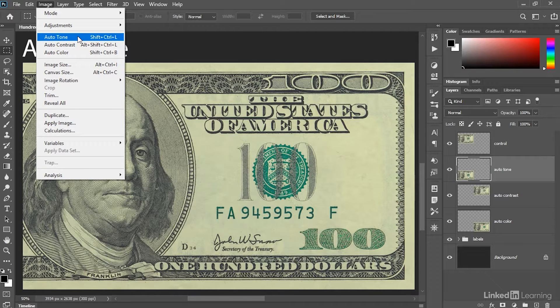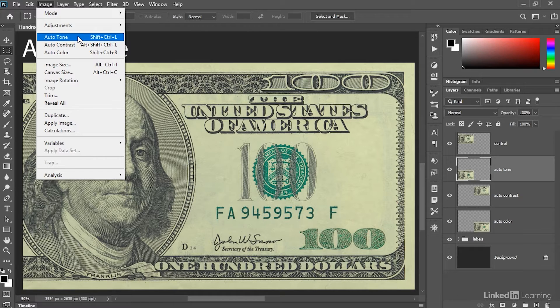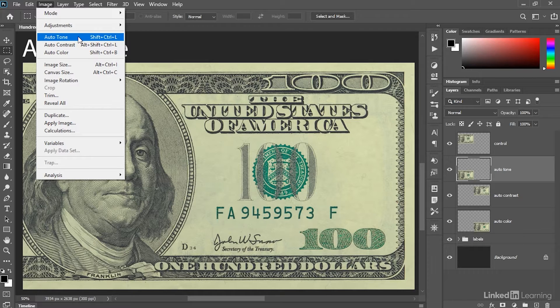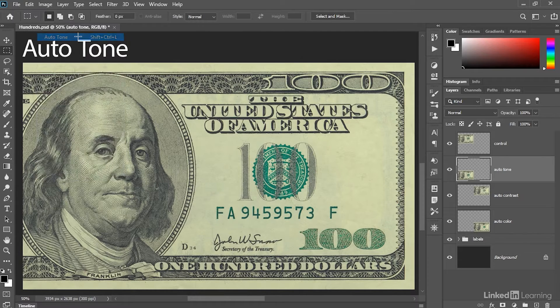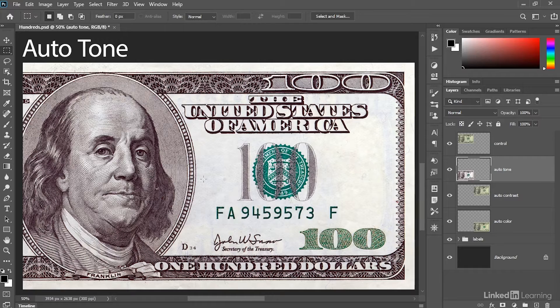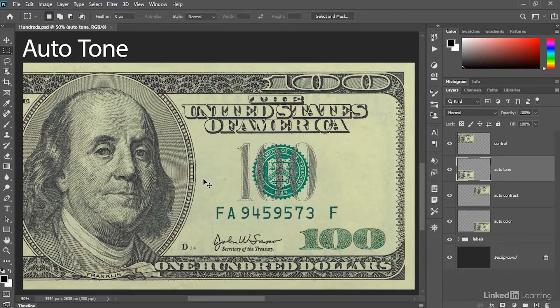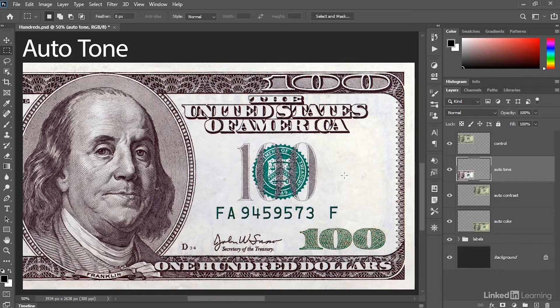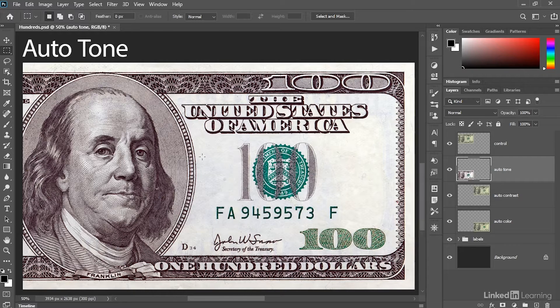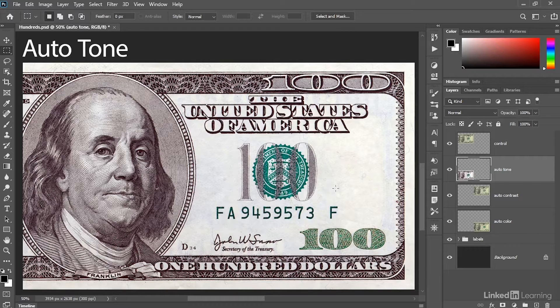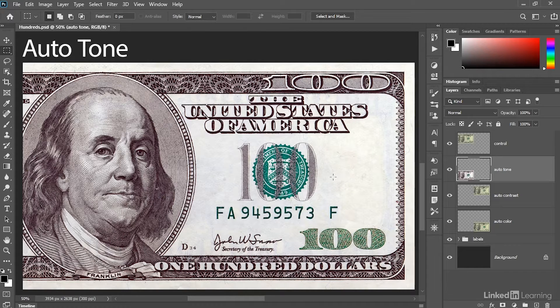Now what this command does is it finds the darkest pixel on a channel-by-channel basis and changes it to black, and then it finds the brightest channel on a channel-by-channel basis and changes it to white. So in other words, it makes different modifications for each of the red, green, and blue channels. And as a result, not only do we increase the contrast, so this is before and this is after, but we also get rid of that green color cast that is by nature associated with an old-school $100 bill, and we create a kind of reddish color cast in the shadows. So auto-tone can be really useful if you're trying to get rid of a color cast. But if you like the coloring of an image, it's going to very likely mess it up.